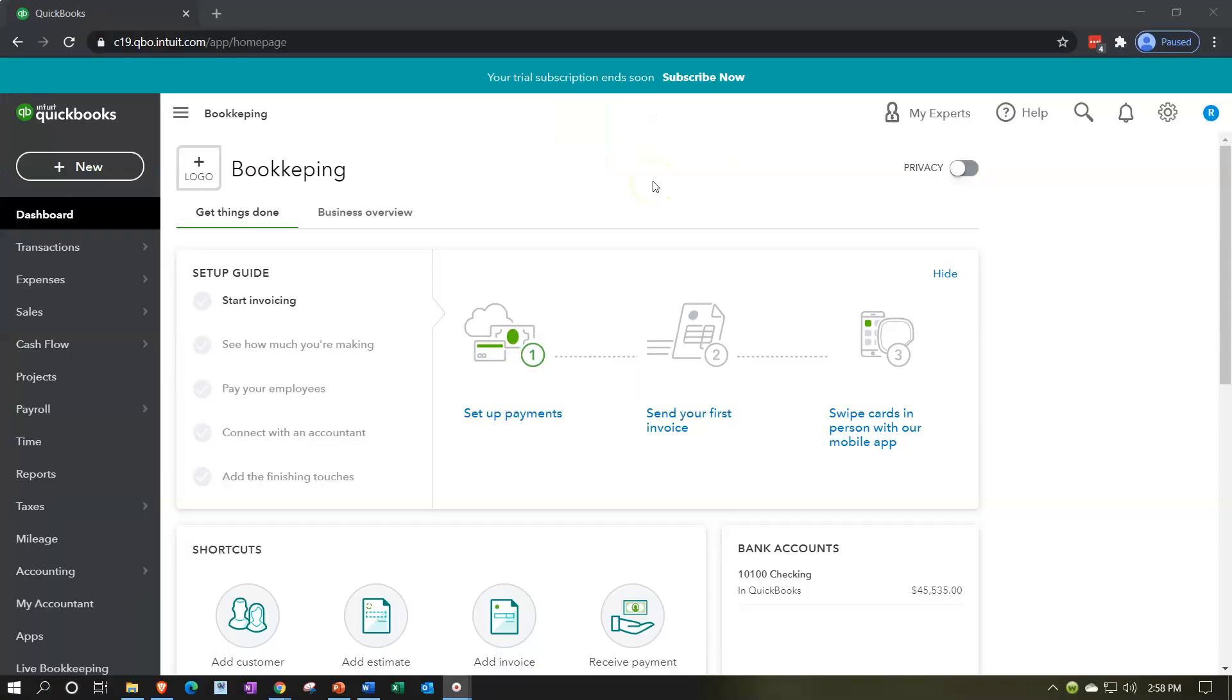Here we are in our QuickBooks Online practice file. In prior presentations, we've been taking a look at the customization of forms. The primary forms to customize being, one, the invoice - that's the form we give to customers saying we did work, would you pay us for it please. We want that to look nice. Hopefully that will increase possibly the payment and future business.